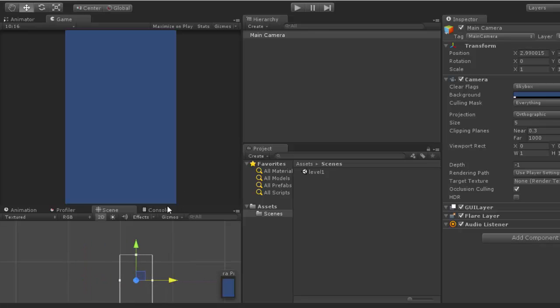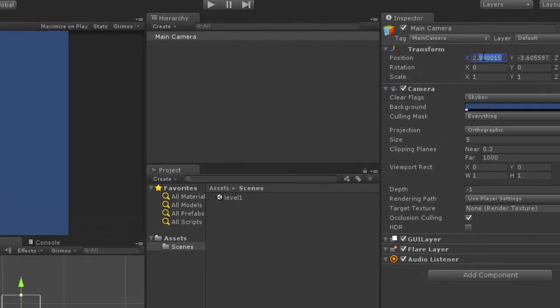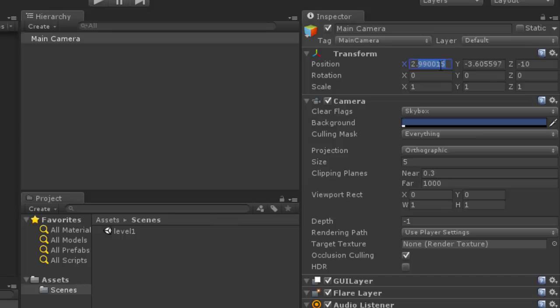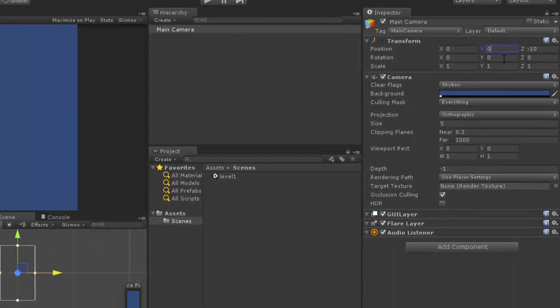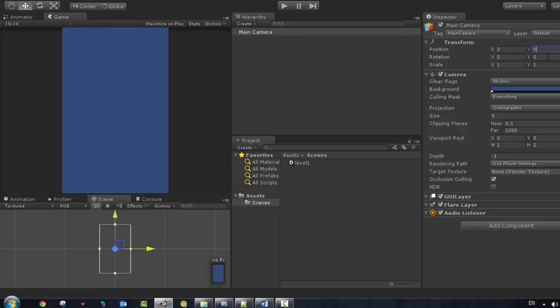So I am just going to reset my camera to the default position. So I am just going to select the position here, Control A zero, click enter, and go to the Y. I am just going to set it to zero to be centralized on our screen.